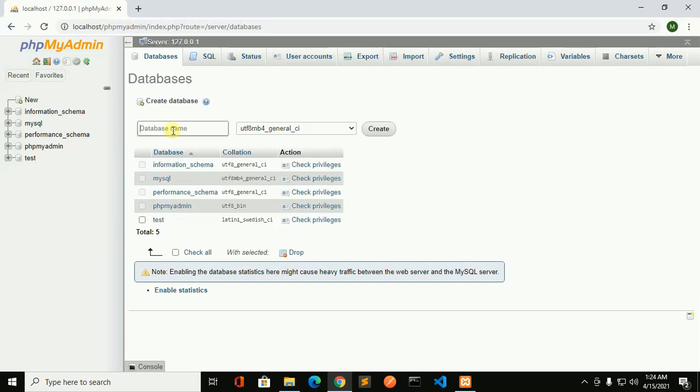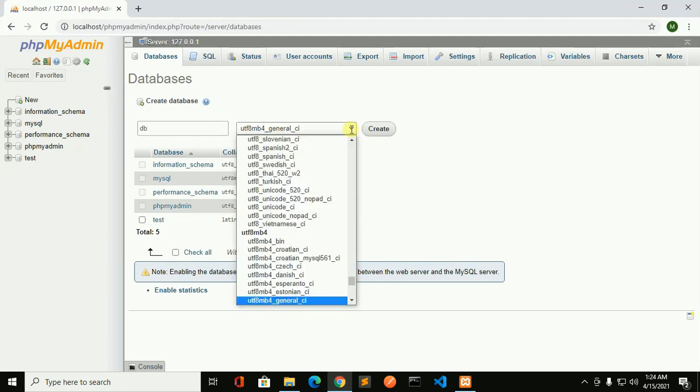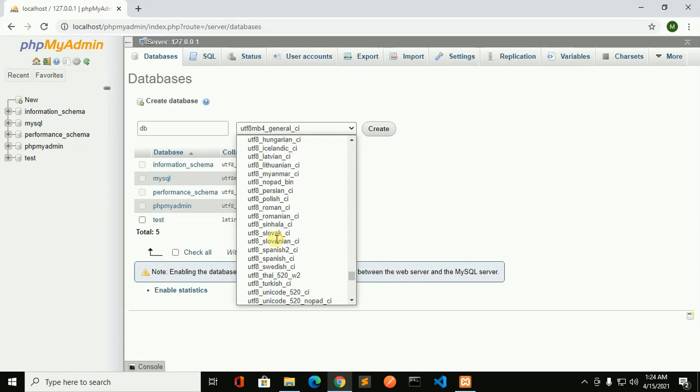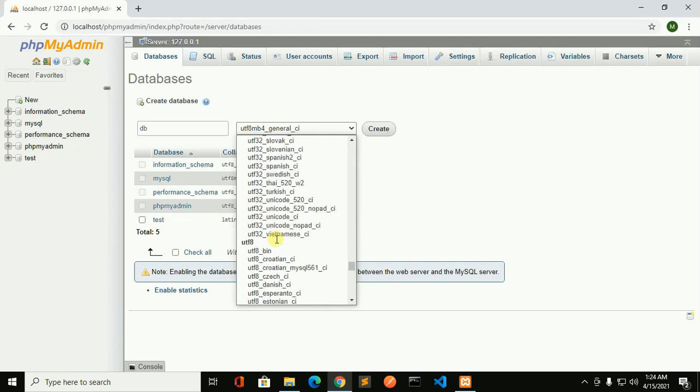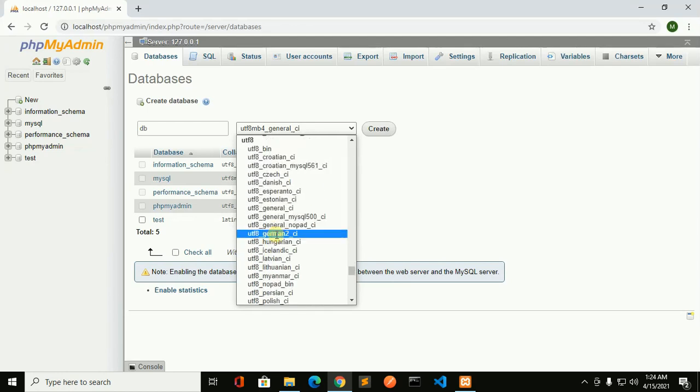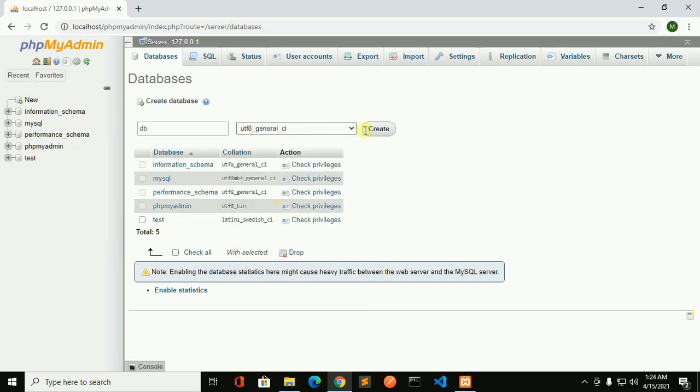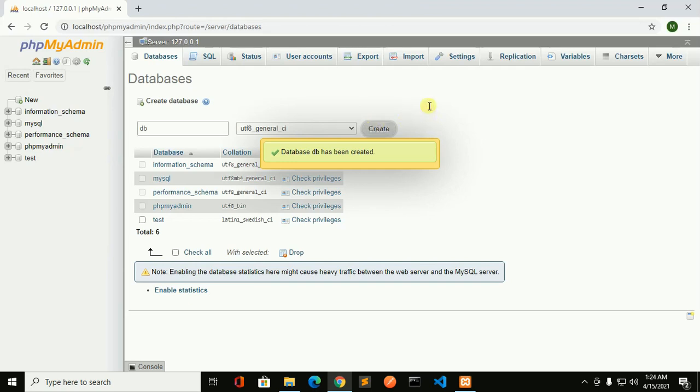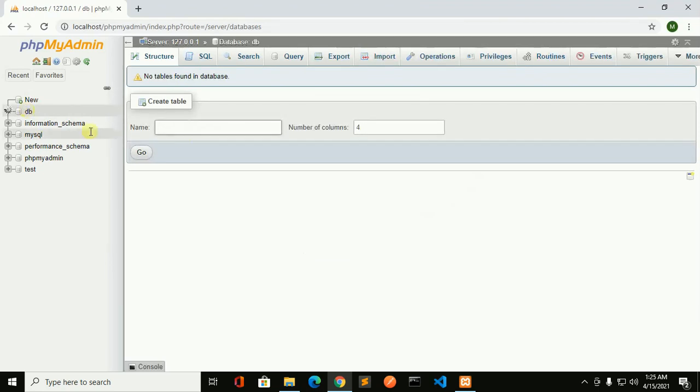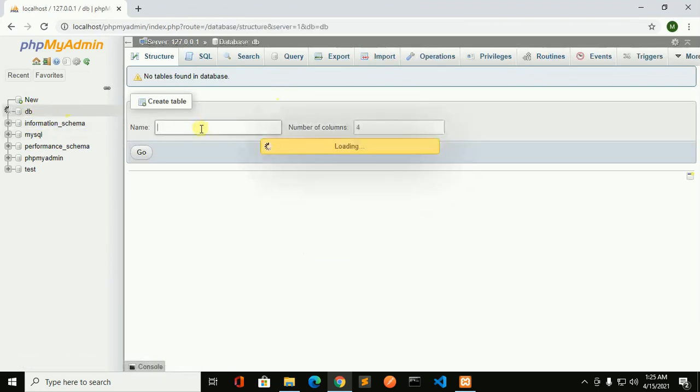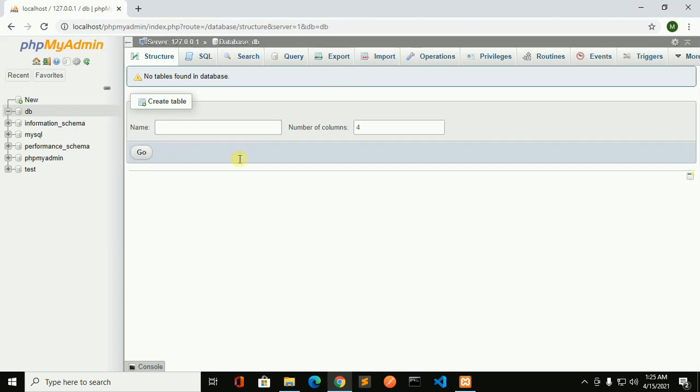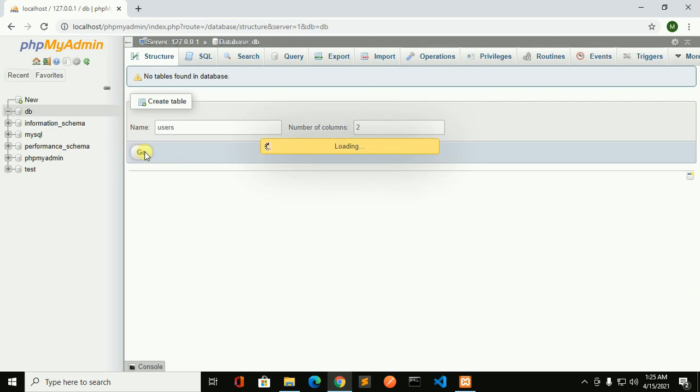Create a new database. You can change the encoding type from here and click on create to create a new database with the name db. Now open database and create a table, so put here the table name, number of the column of the table, and click on go to create table name users.